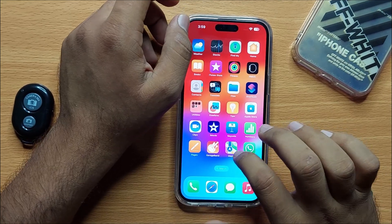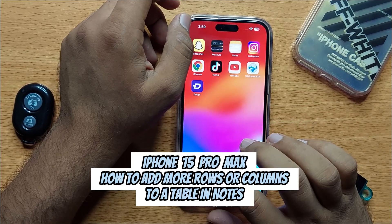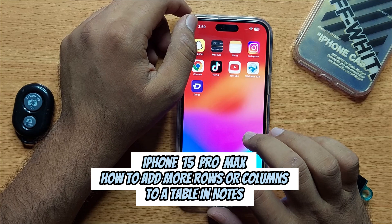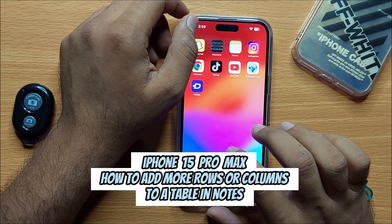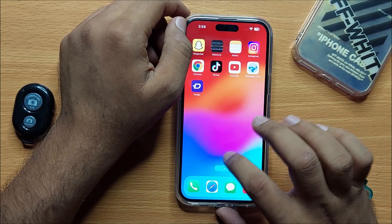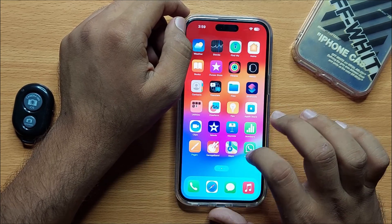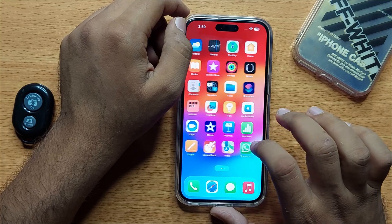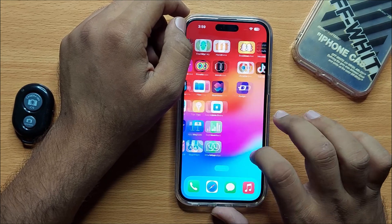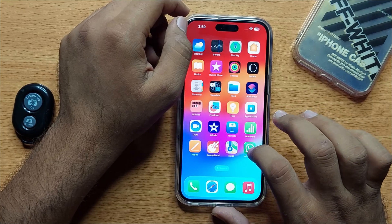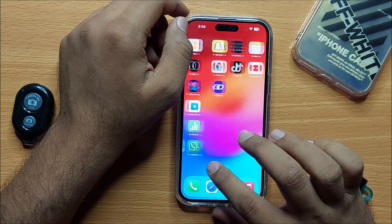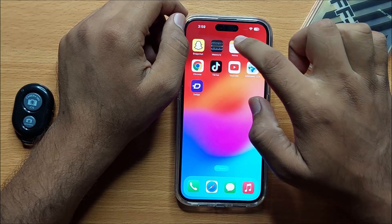Hello everyone. In this video I will show you how you can add more rows and columns to a table in Notes on iPhone 15 Pro Max. Before starting the video, don't forget to subscribe to the channel and press the bell icon.